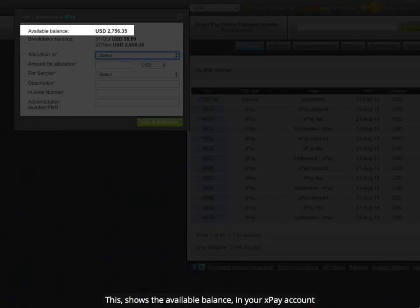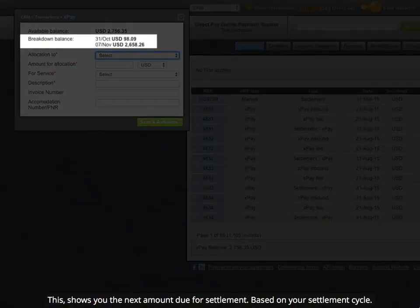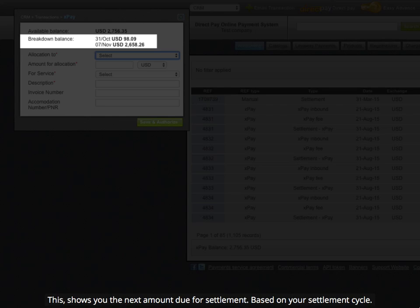This shows the available balance in your XPay account. This shows you the next amount due for settlement based on your settlement cycle.